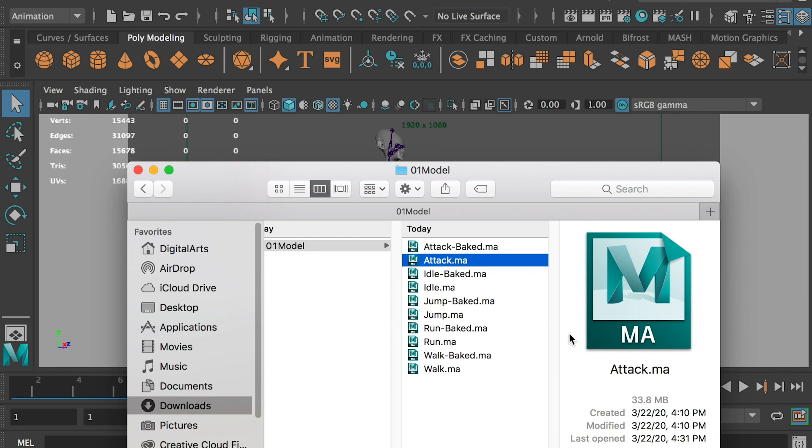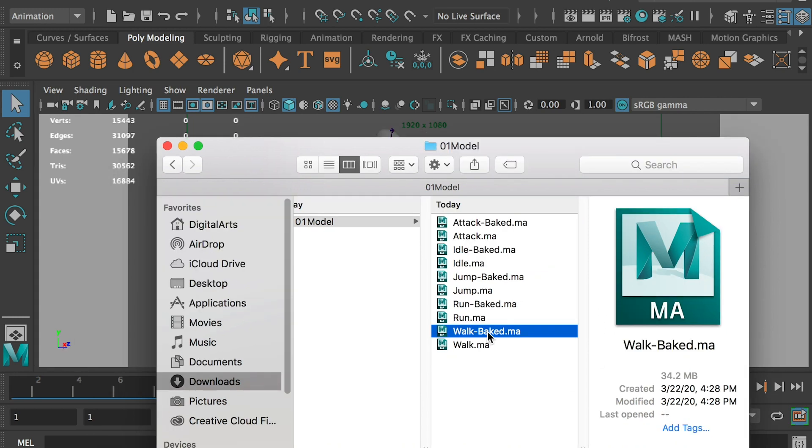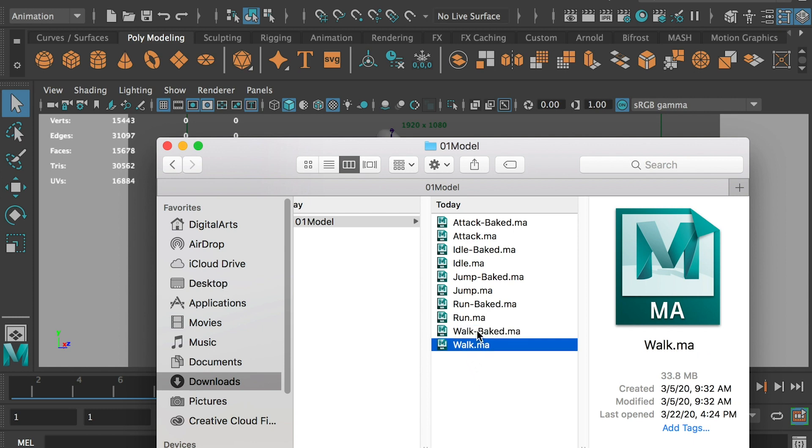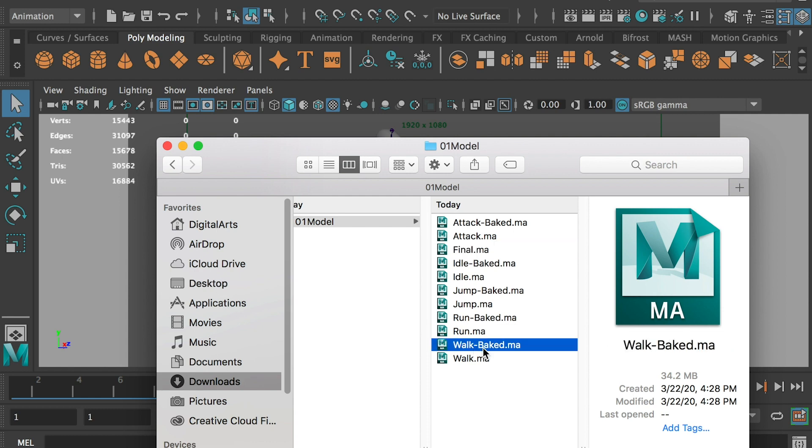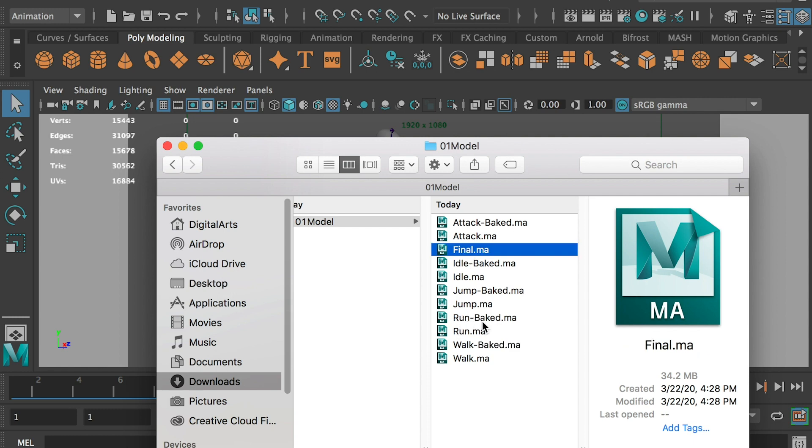All right, so now we have done all of the five clips. So now what we will do is copy the animation from all clips and paste it to one file. We can use the walk cycle as a final file. Select the file and make a duplication and name it as final.